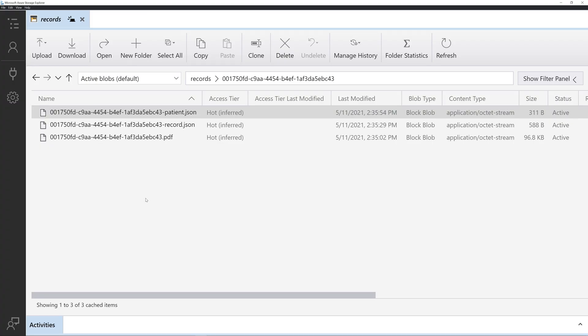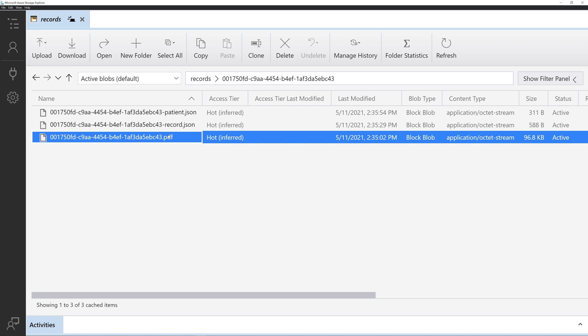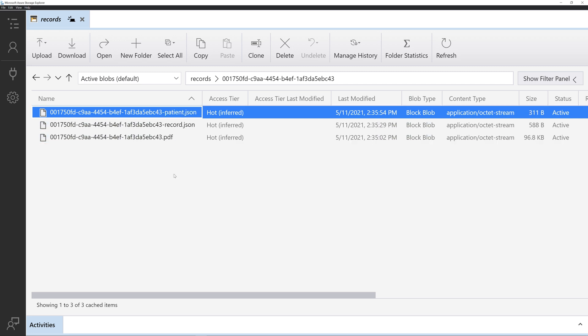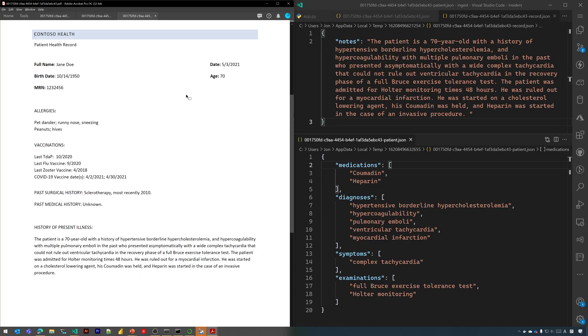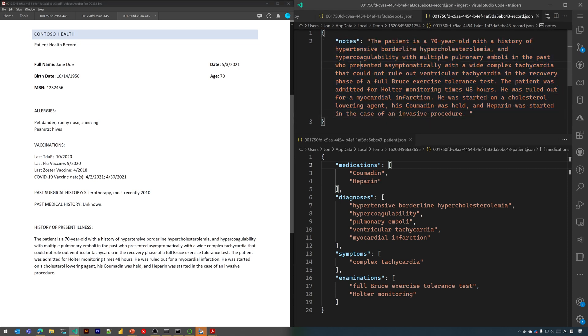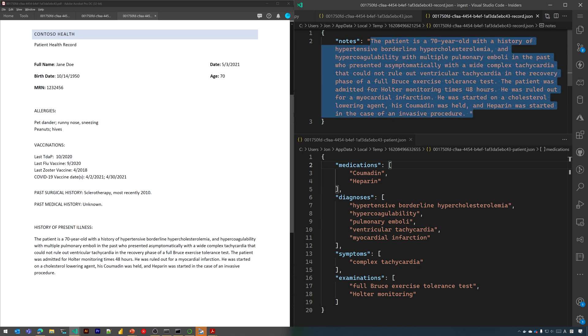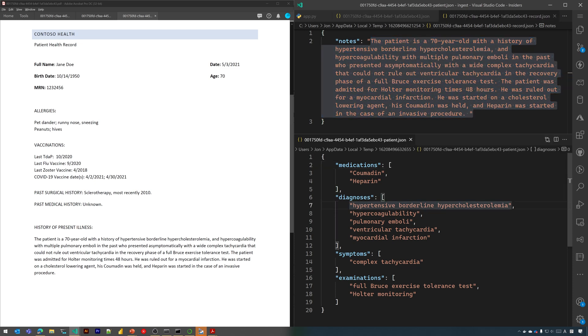Back in Azure Storage Explorer, we can see those documents. Here's the original PDF, the raw notes from the record, and the patient data in the schema we need for our application. Once again, you can double click on these to open them up. On the left, you have the original PDF health record form. On the upper right, you have the raw notes extracted from the text. And on the lower right, you have all the terms that were extracted using the healthcare APIs.